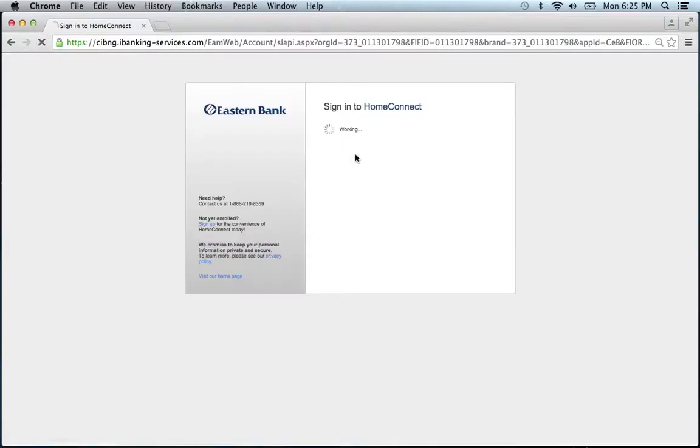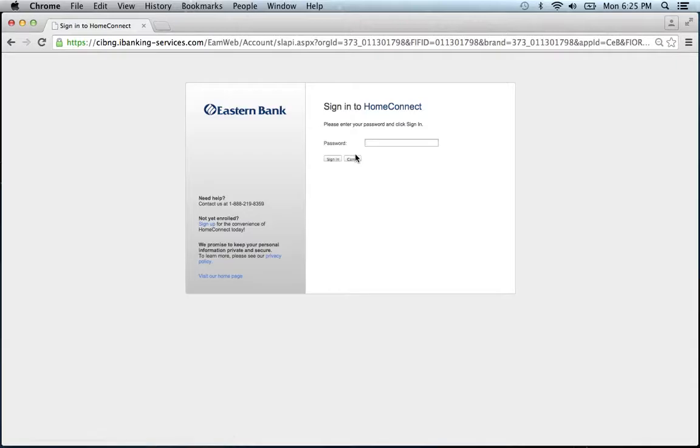You will then be brought to a page that asks you to provide your password. Enter your password in the space shown, click Sign In, and you'll be on your way to accessing your account.